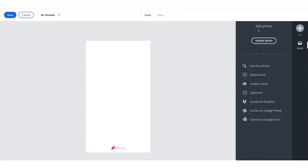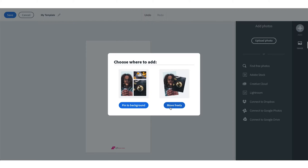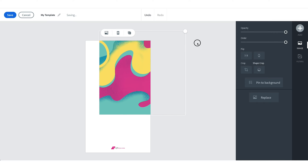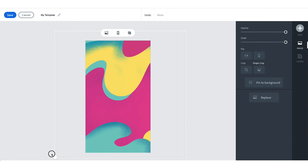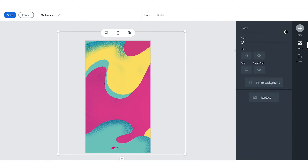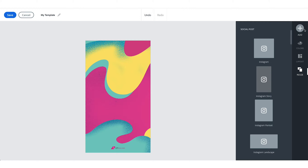Then I'll upload a photo, and once I find the photo, I'm going to select Move Freely. Then I'll go and resize it — I just want this to cover the entire background. So once I'm happy with the size, I'm actually going to bring the order to the back so that it actually is a background.